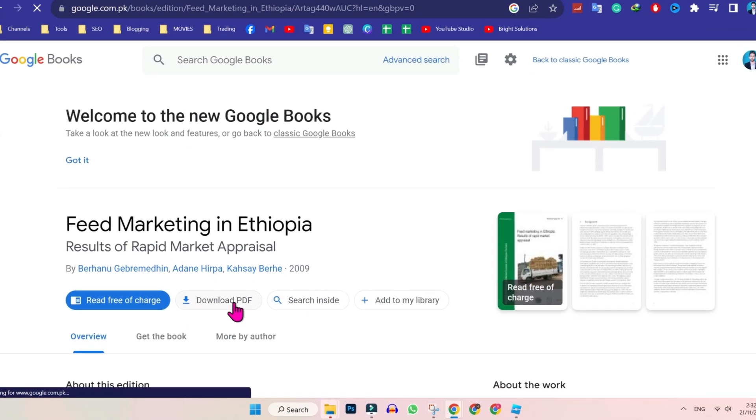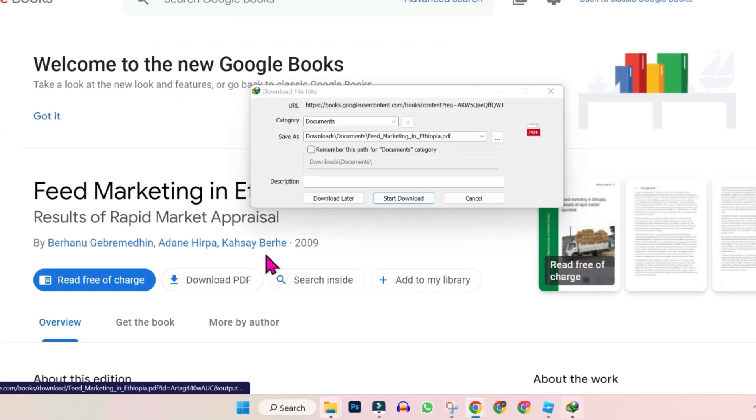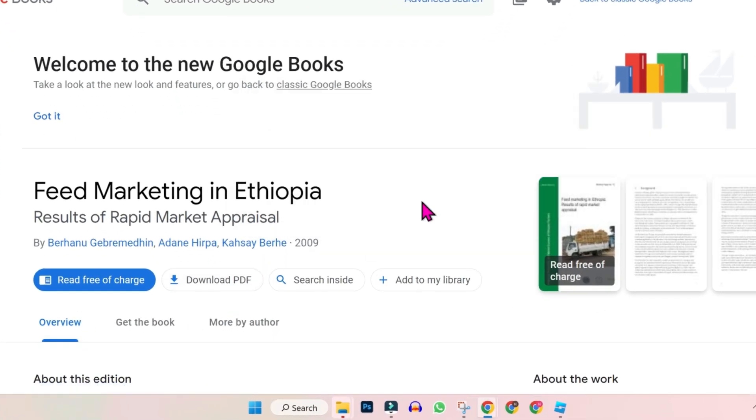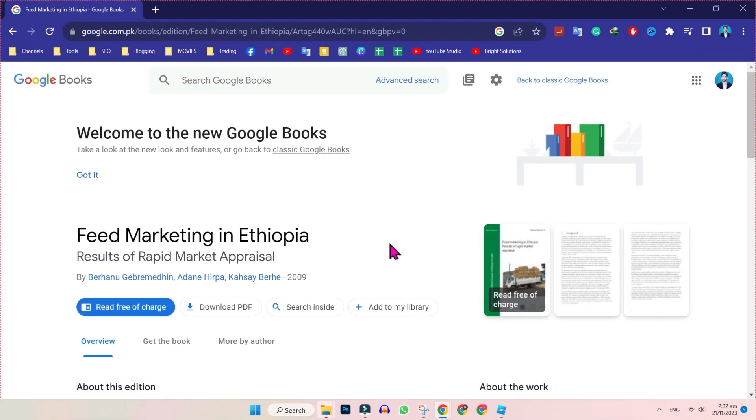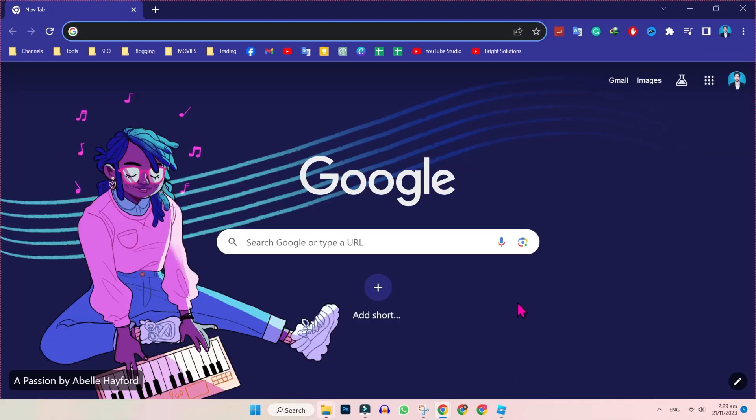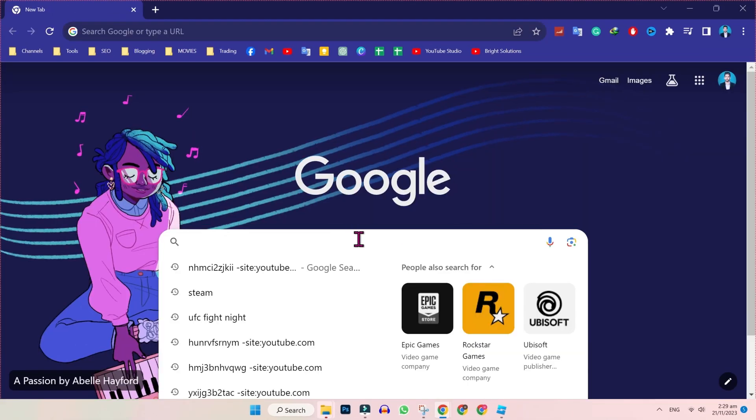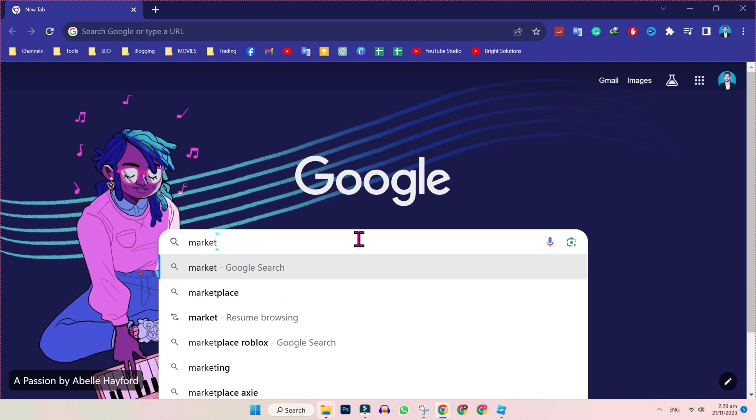In this tutorial we will learn how you can download free ebooks from Google Books in just a few easy steps. Open Google and search for the ebook you want. So I will write market.